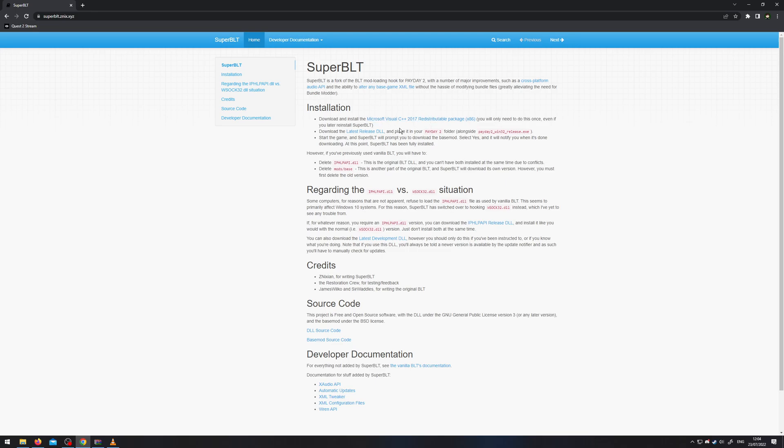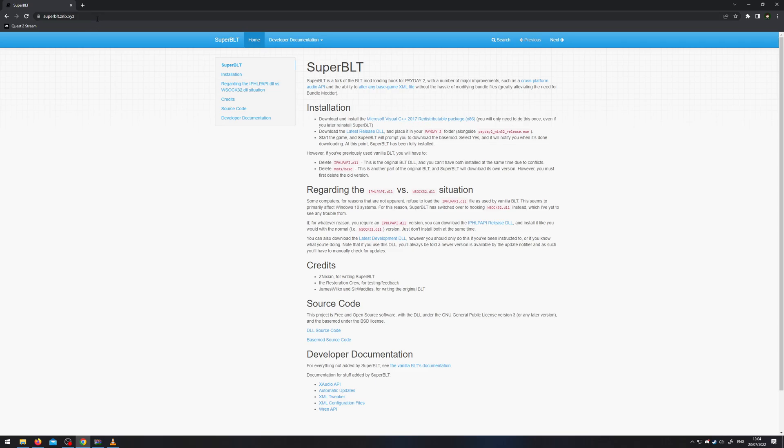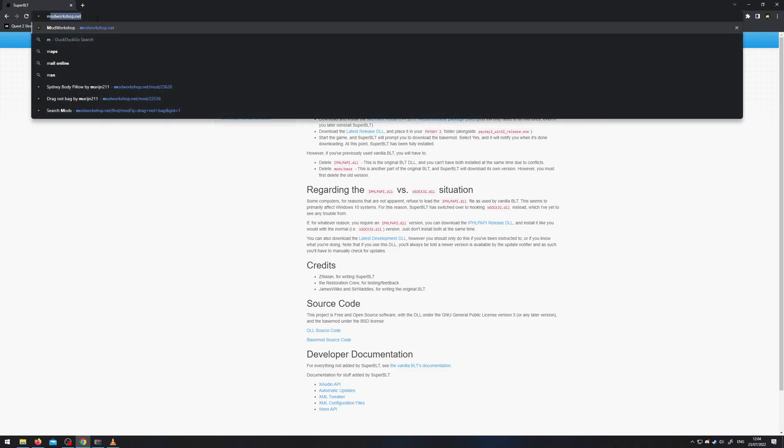It also has this requirement, Visual Studio 2017. It's usually already installed, since it's a common game requirement. But better just make sure and download it anyway.